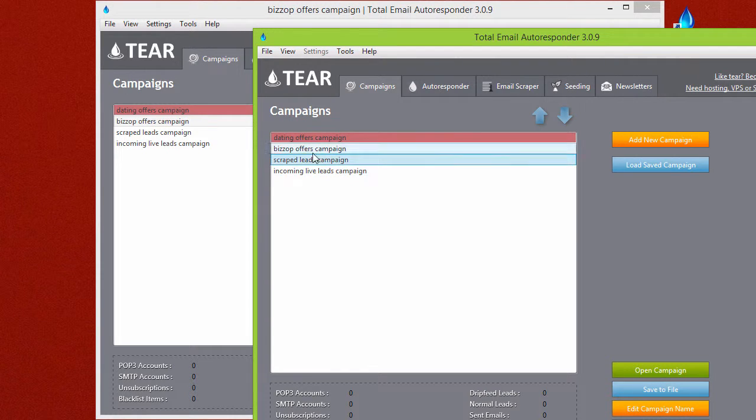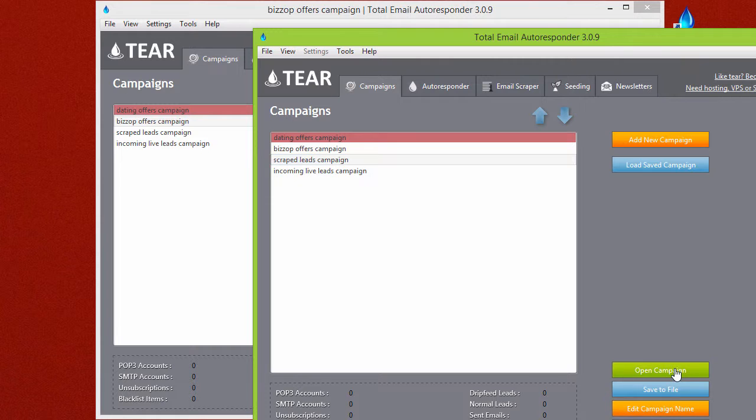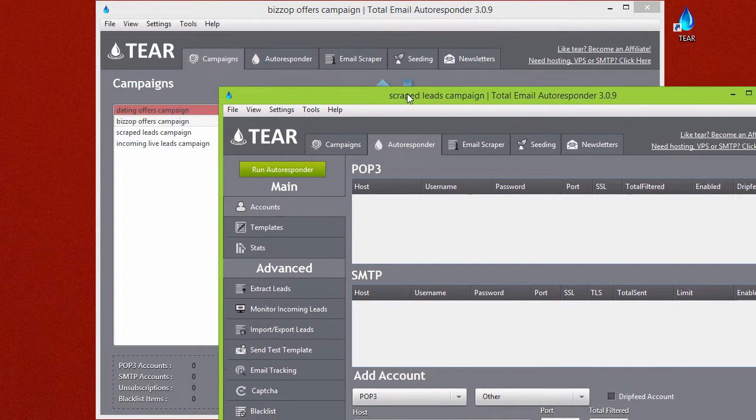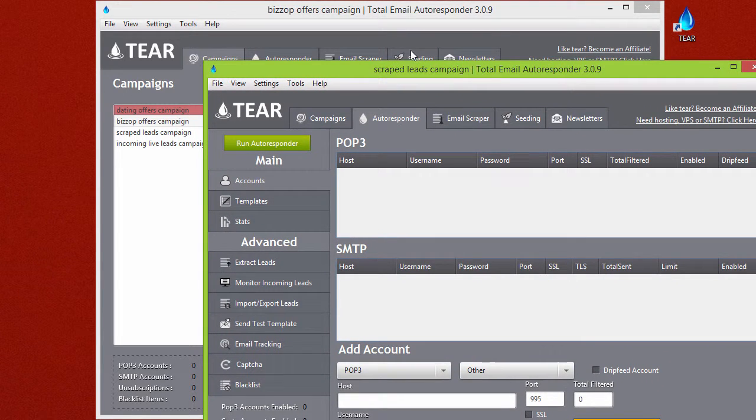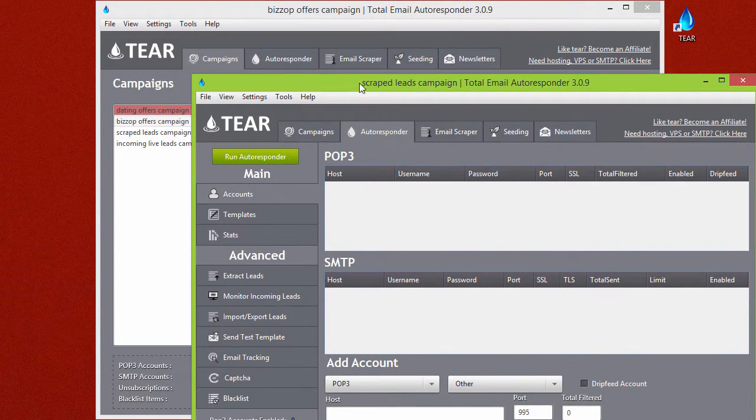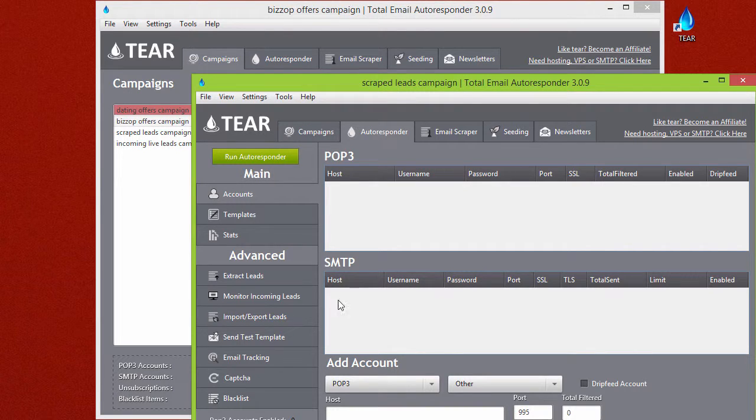Let's say we want to open up the Scrape Leads Campaign. Just click on it, click Open Campaign, and now this campaign will be open and running. So at the top you can see the name Scrape Leads Campaign, so you can keep them organized by the leads at the top so you know what's going on in here.